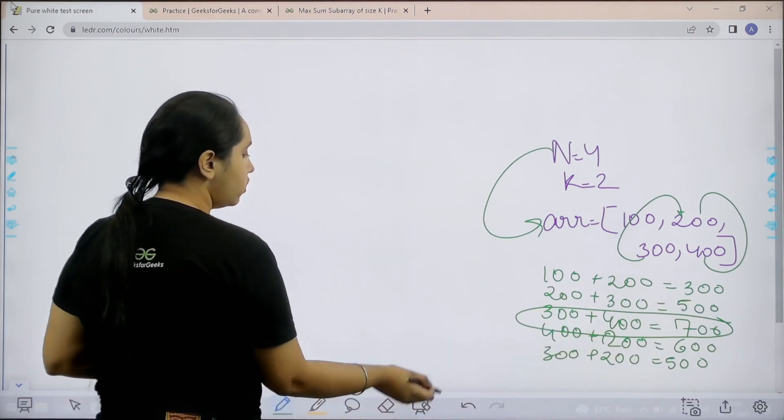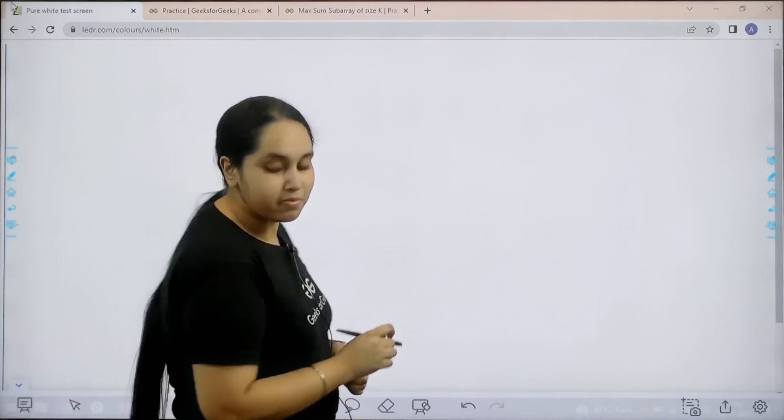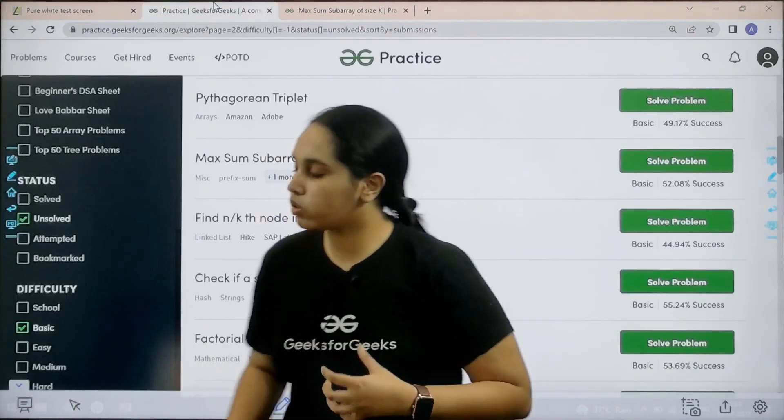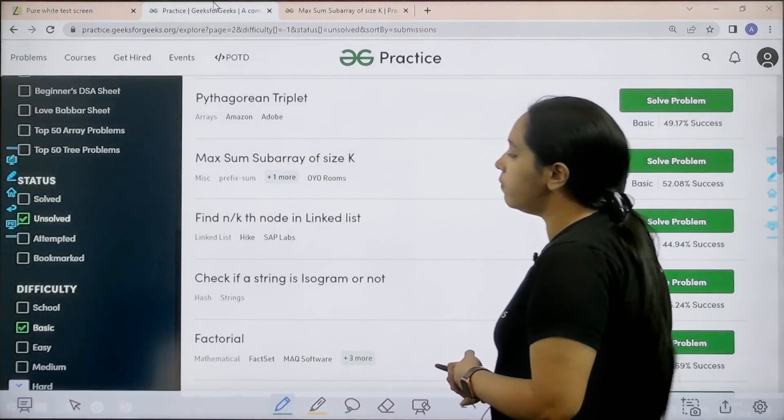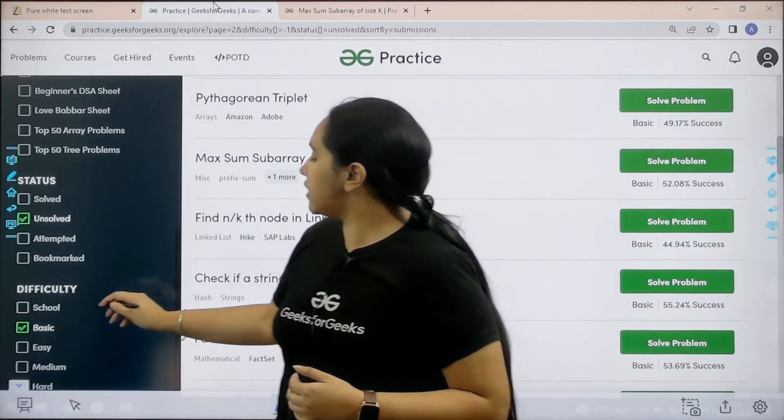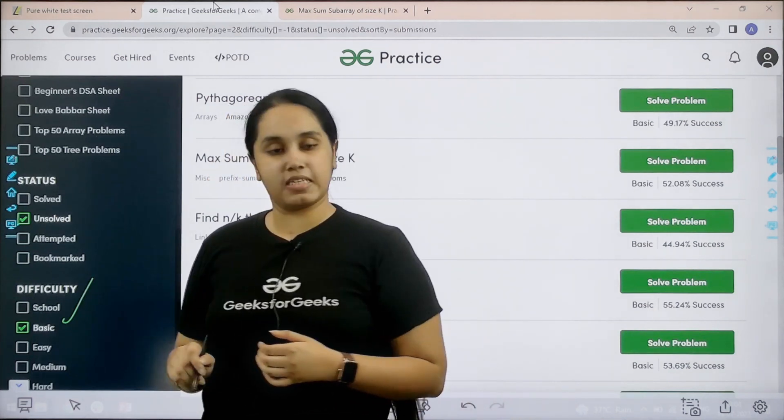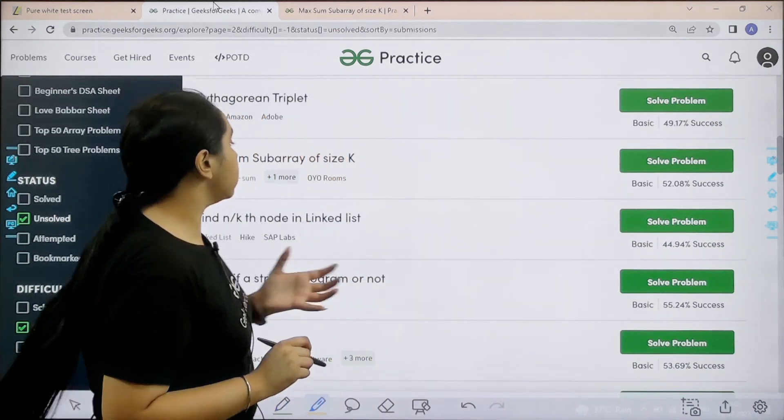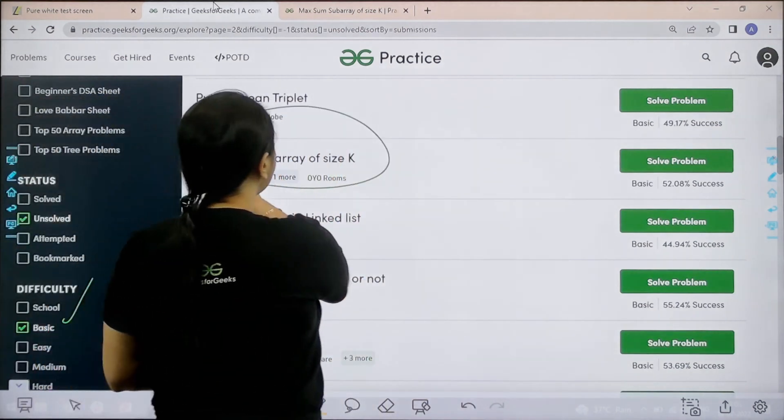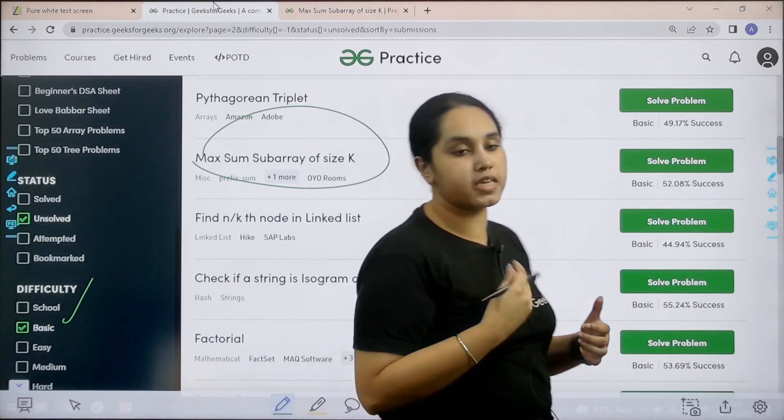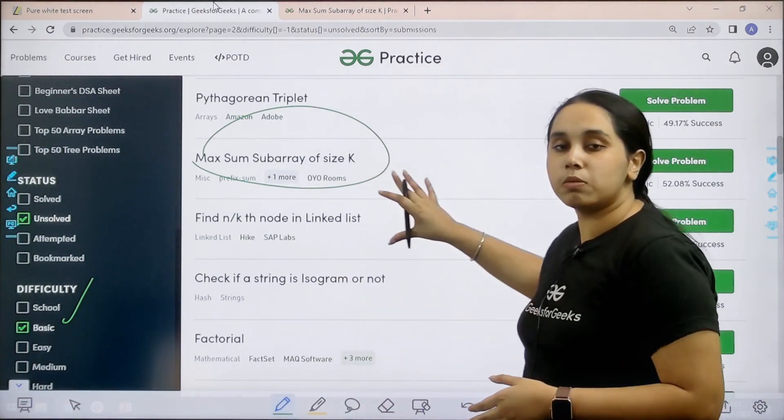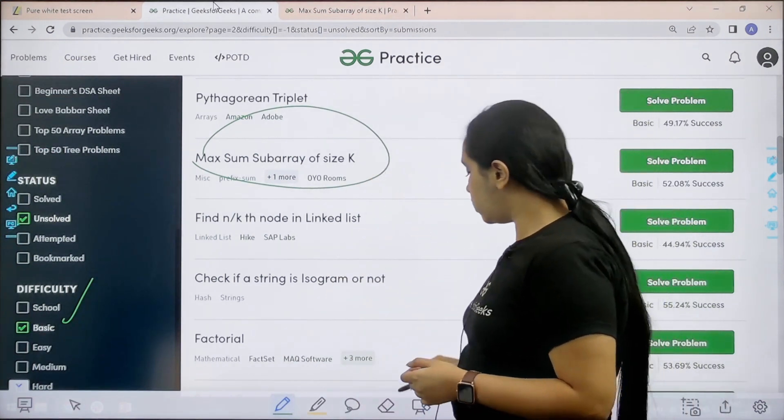Now let us solve the question. What you need to do is you need to go to the practice portal. In practice portal in the difficulty section choose basic. Then you need to find the problem max sum subarray of size k. Once you find the problem, you need to click on solve.